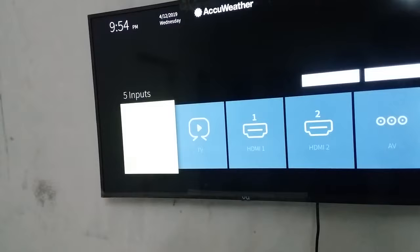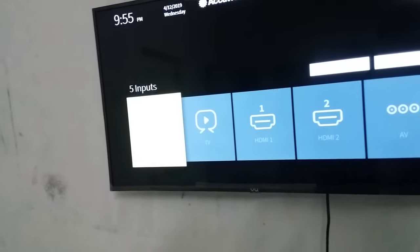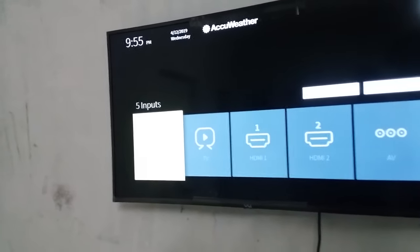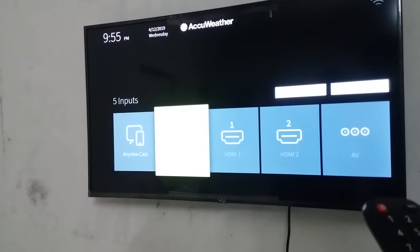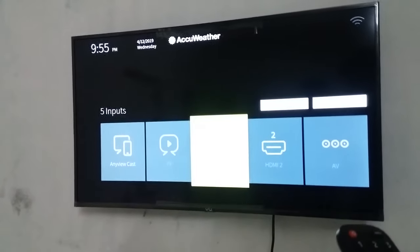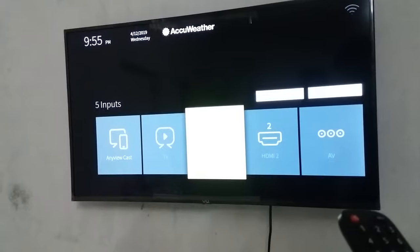Click the mobile screen. Click on the LED TV. Click the cable options. Click on the options. Click on the keyboard.